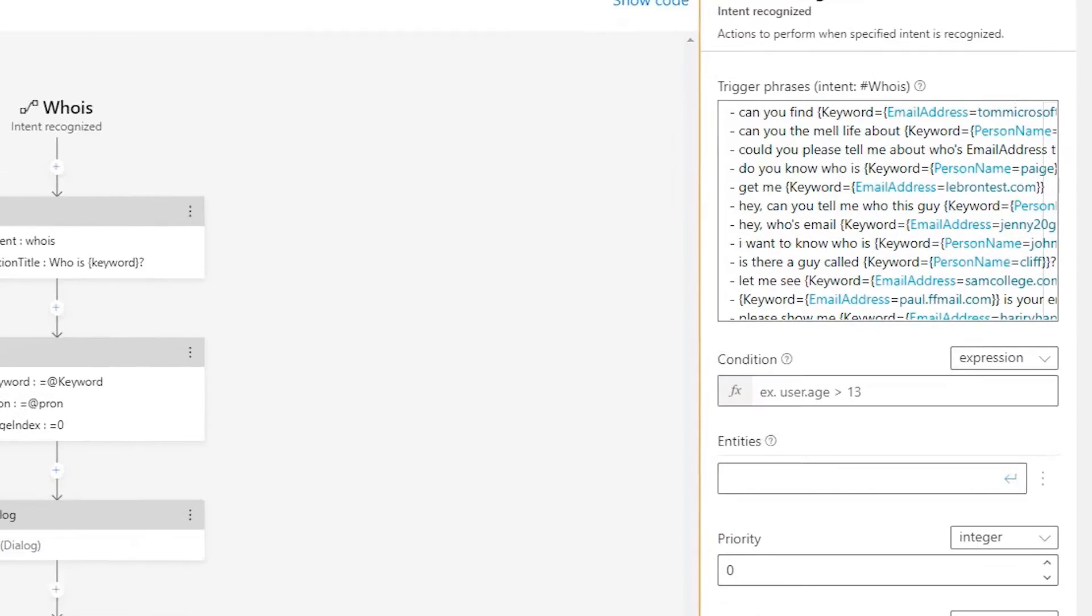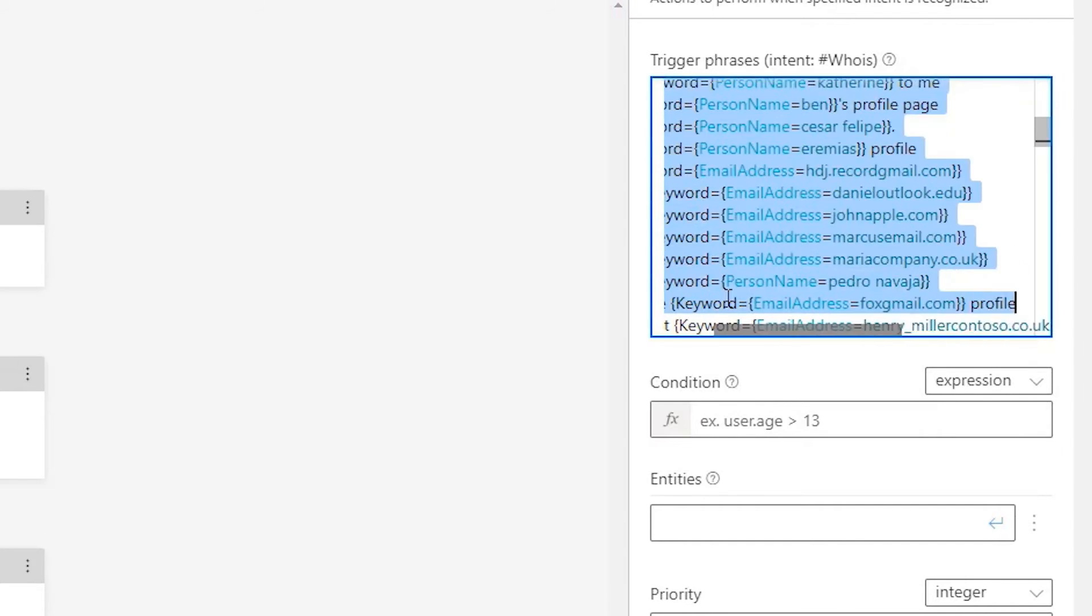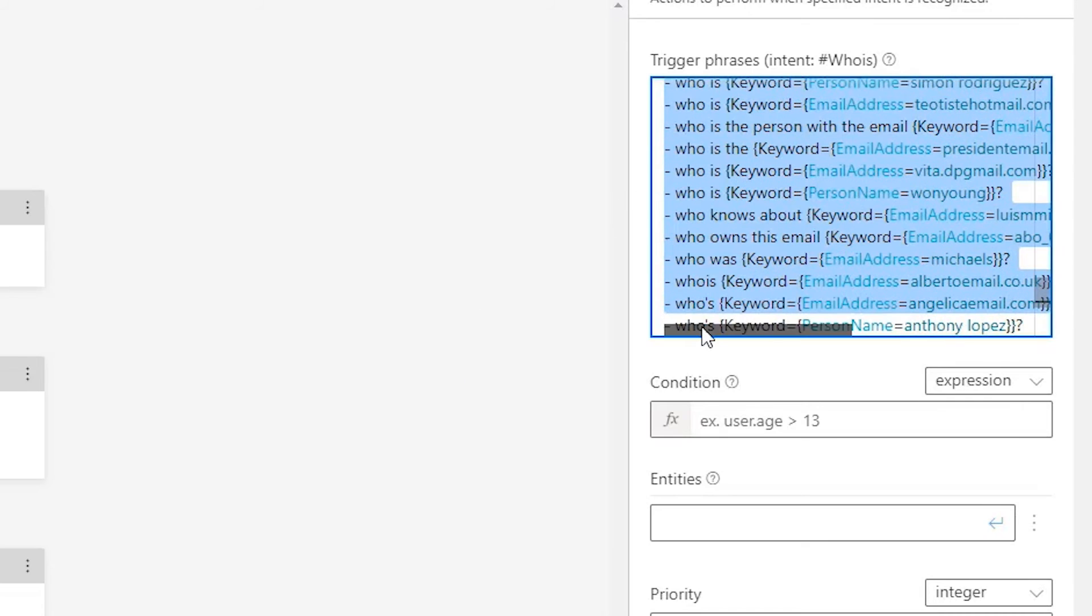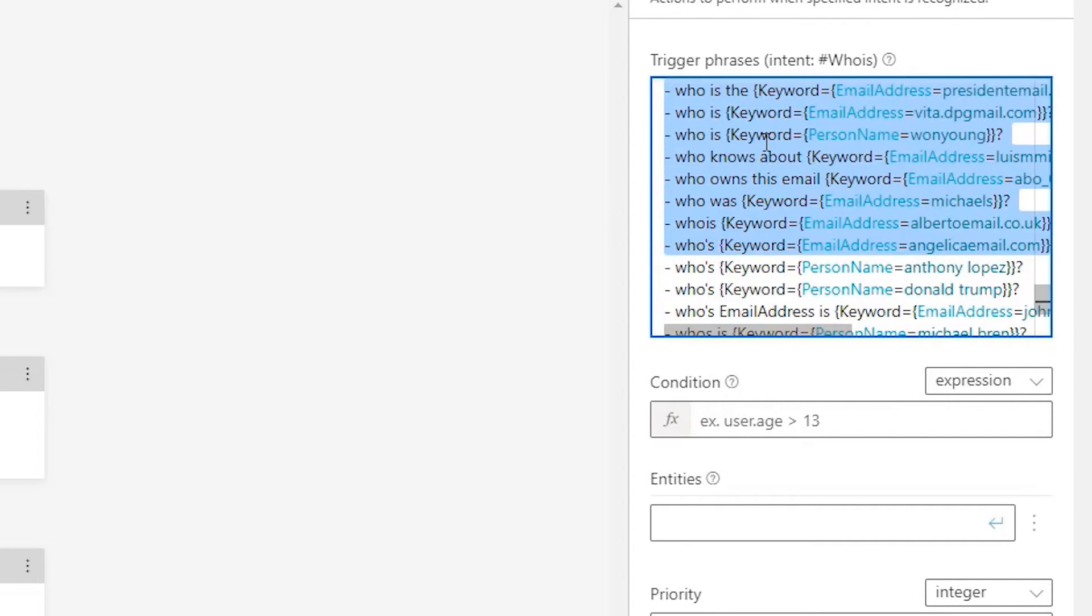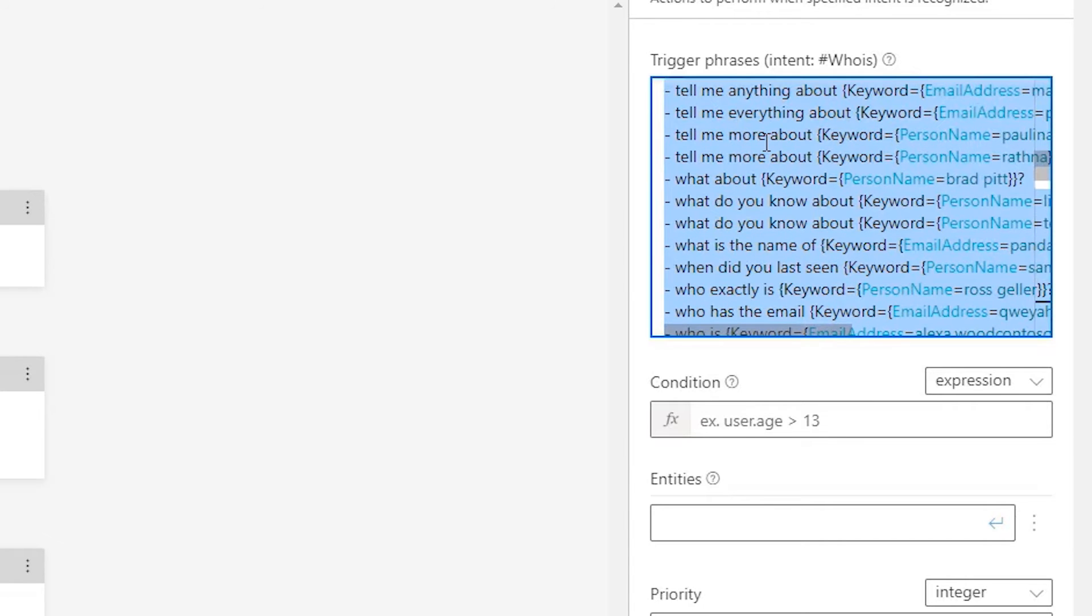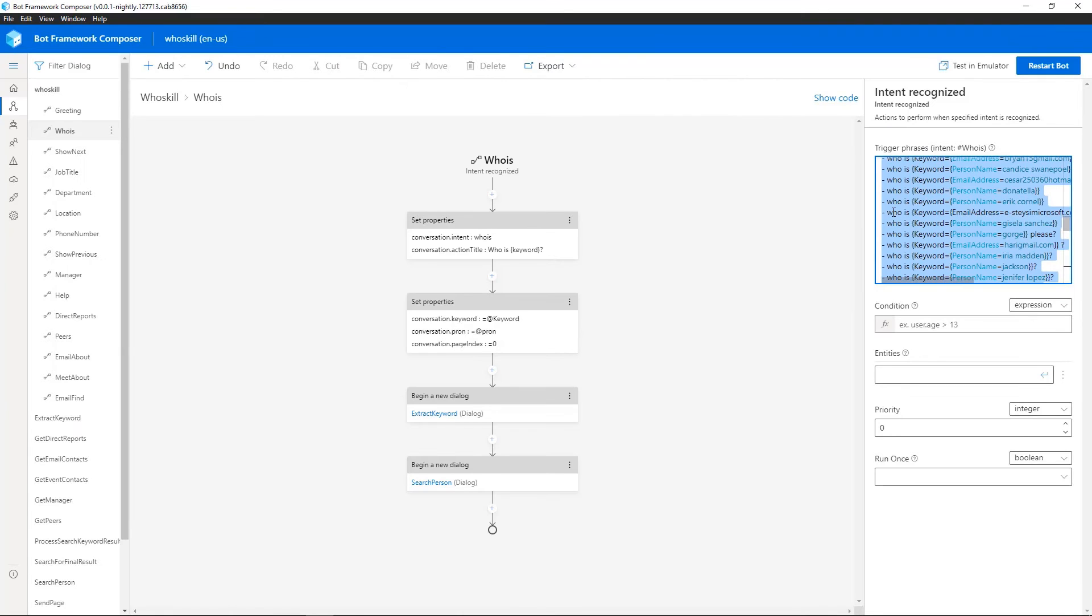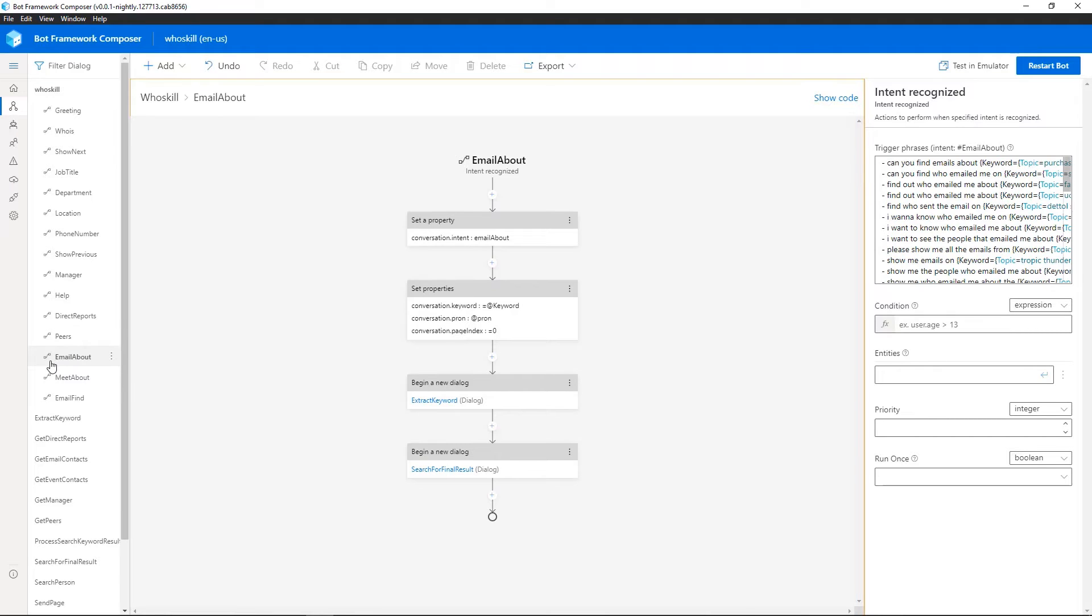So actually within Bot Framework Composer on the right hand side, you can see how we're managing language understanding or LU. And you can see a variety of examples here, lots of different ways of actually asking questions about a particular person. It could be by name, it could be by email address. Looking at the peers, people in the same team, but also going ahead and actually finding who emailed me about a particular topic last week, or who did I meet with about Bot Framework last week. There's lots of different ways of getting started with dialogues.